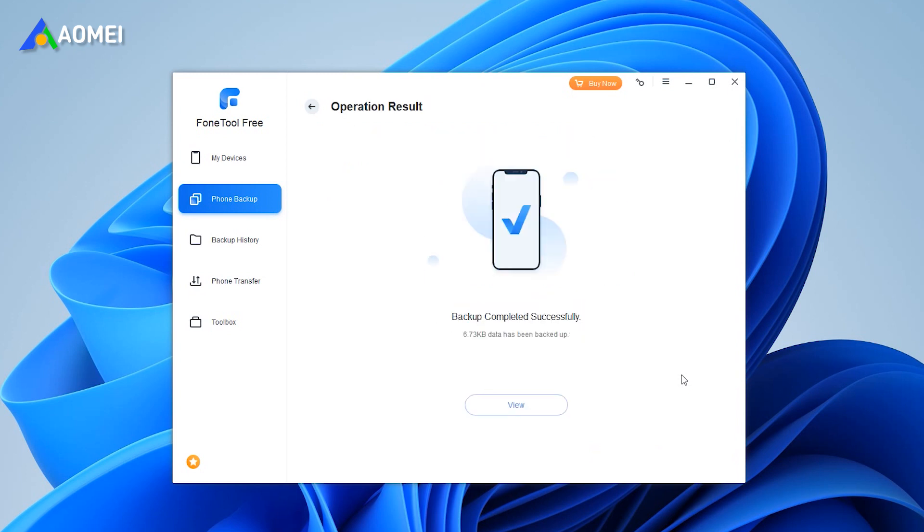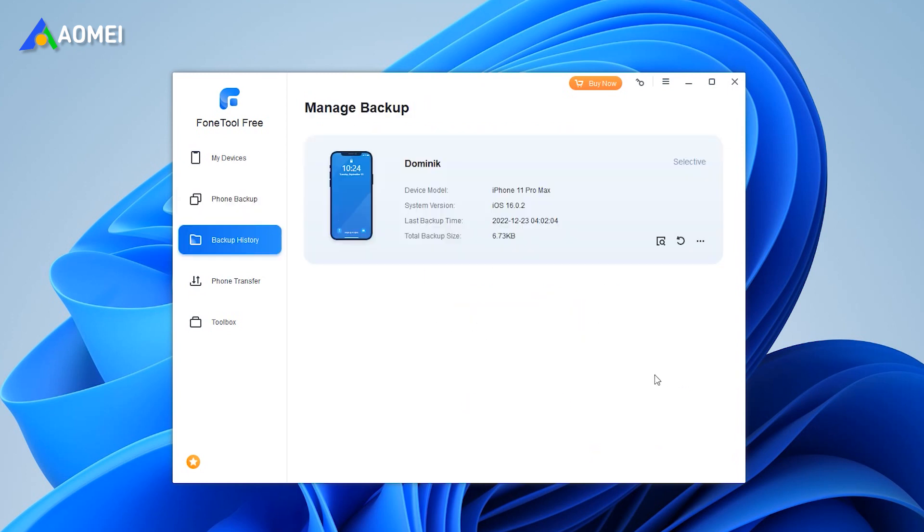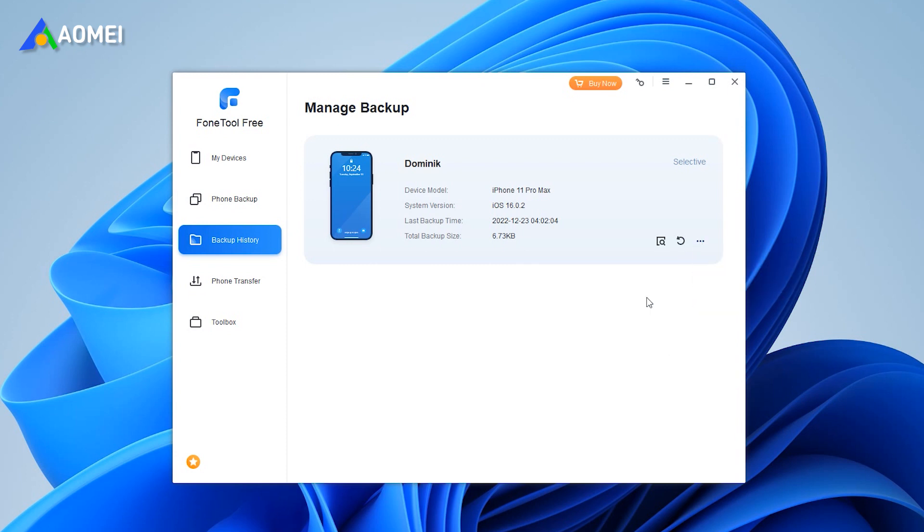Choose a location to save your backup iMessages. After the backup is complete, you can go to the Backup History interface to choose restore or transfer iMessages to your iPhone or iPad.